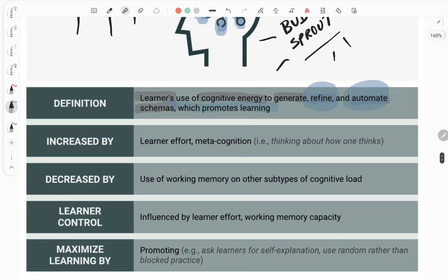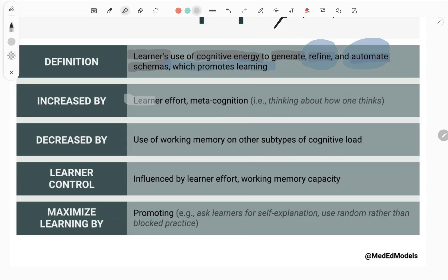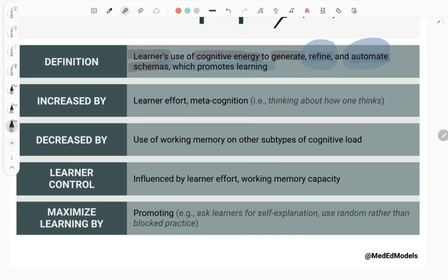How do you increase germane load? The key thing is you've got to work with learner effort — that's absolutely vital. The learner has to be engaged; they can't be passive. That's an active role for the learner and it's vital to the whole story. If the learner isn't active, you won't have germane load. The second key thing is metacognition: you want learners to be able to think about how they're thinking. They've got to take control of their own process and engage with how they're learning and thinking so that they're actively making sense.